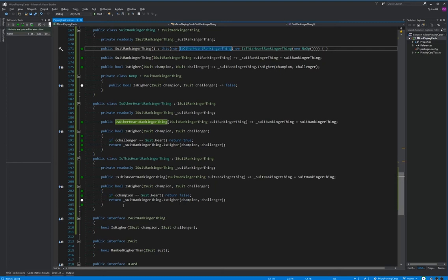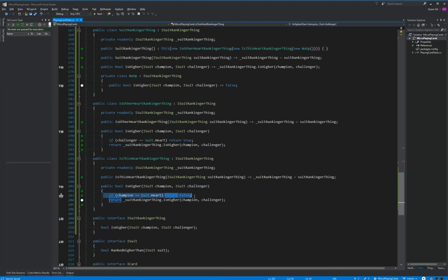We want our classes in our chain of responsibility to be agnostic to their place in the chain. Each class deals with one thing. All this IsHeartRankerThing does — its single responsibility — is to see if the champion is a heart. That's it. That's all it does. Its entire purpose of existence is checking that. Done. Complete.